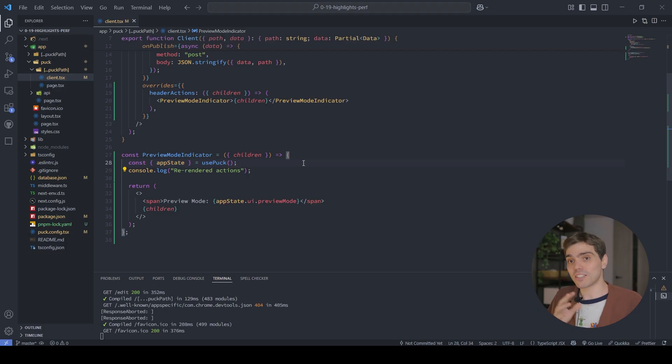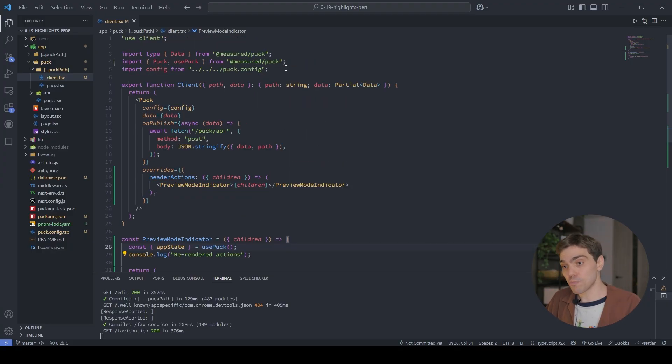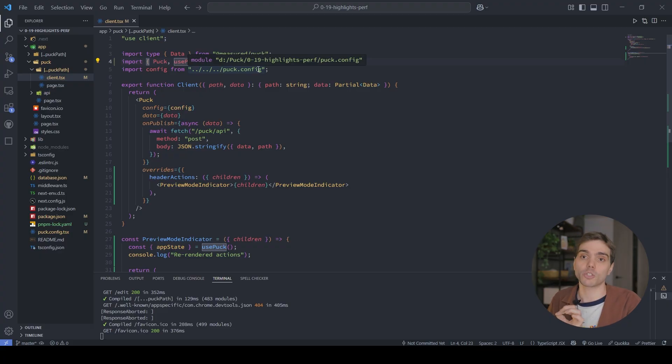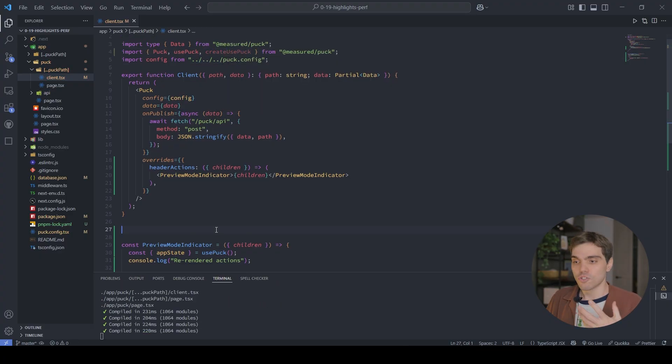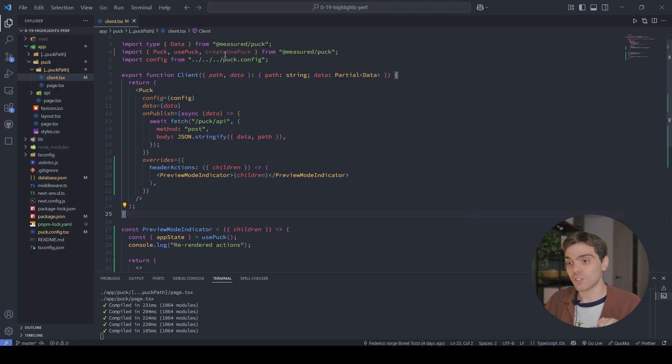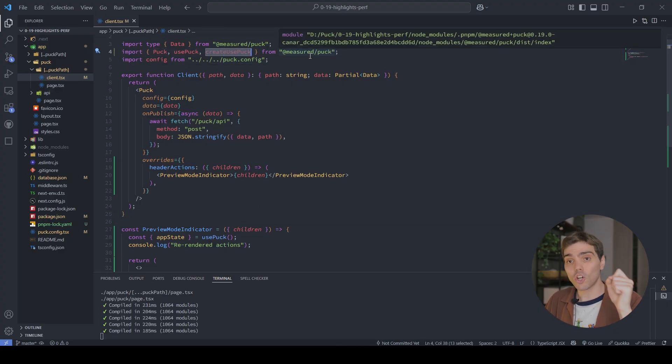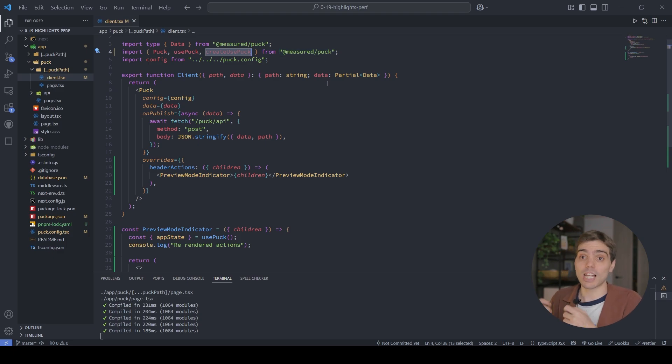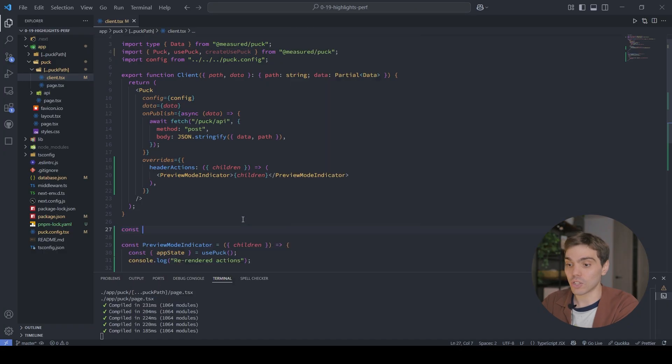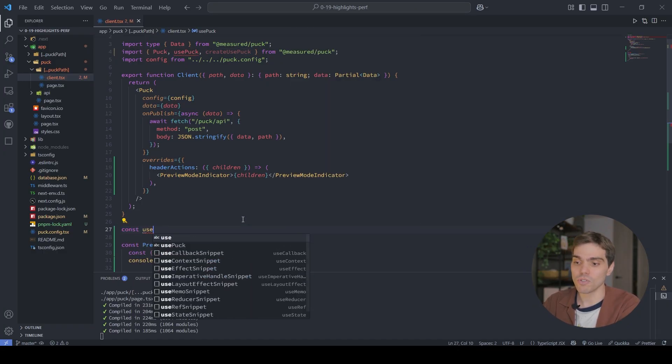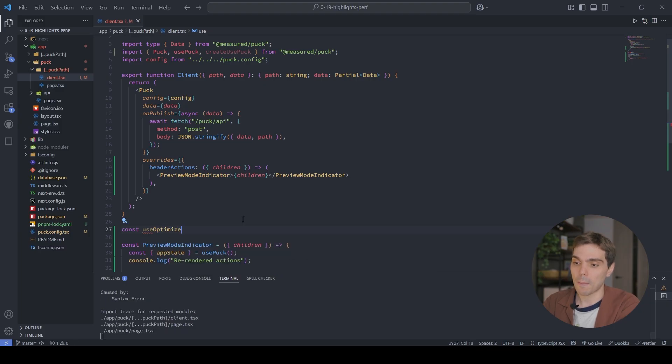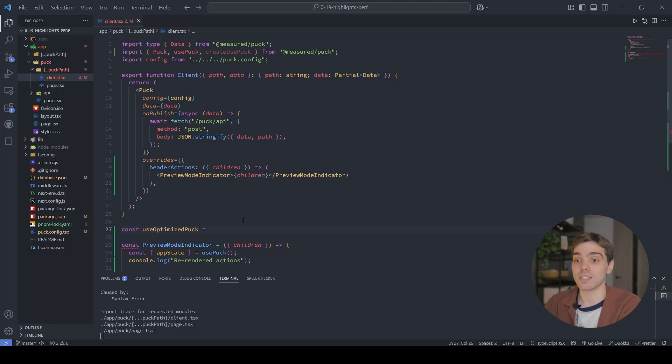So with Pack 019, we're actually correcting this by providing a new version of the Use Pack hook that allows you to use selectors. Now, to use this new version of the Use Pack hook, all that you need to do is use a new utility function we're providing that is called Create Use Pack. So to use it in this example, all that I need to do is first import it, just as I did over here, and then call it so that I get access to the new version of the Use Pack hook that allows me to use selectors. So in this example, I'm just going to go ahead and call it right here. And I'm going to name the new version of the Pack Use Optimized Pack. You can name this whatever you want. You could even call it Use Pack if you want, so that it is easier to migrate. But I'm just going to name it this so that you can see the difference.